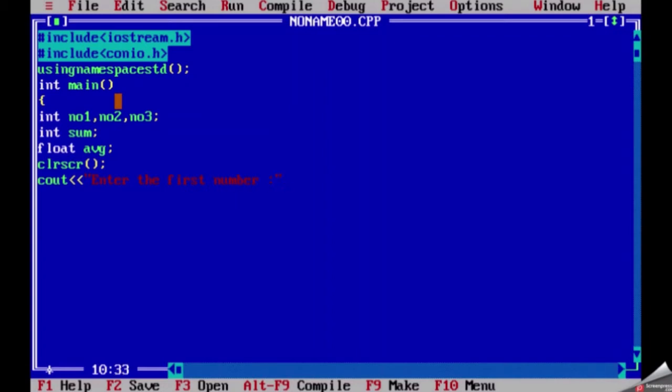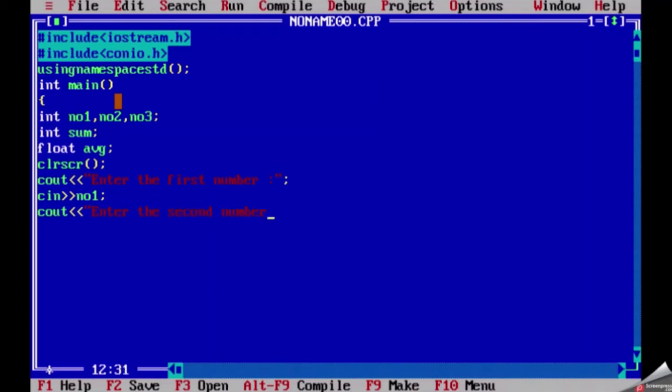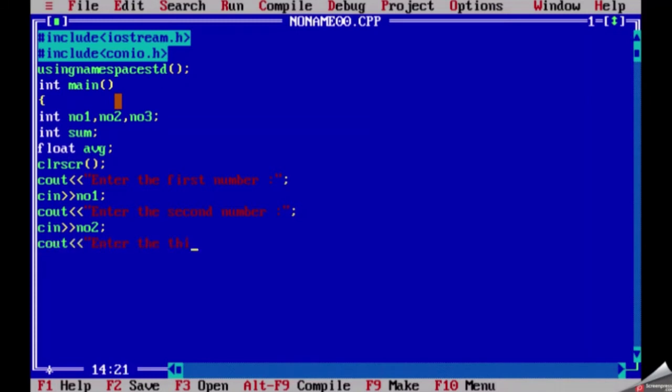clrscr is a function used to clear old output result from the output screen. cout is used to print text. cin is used to store data in any variable name like number one or number two. I will be storing data for the first number in number one, second number in number two, and third number in number three.